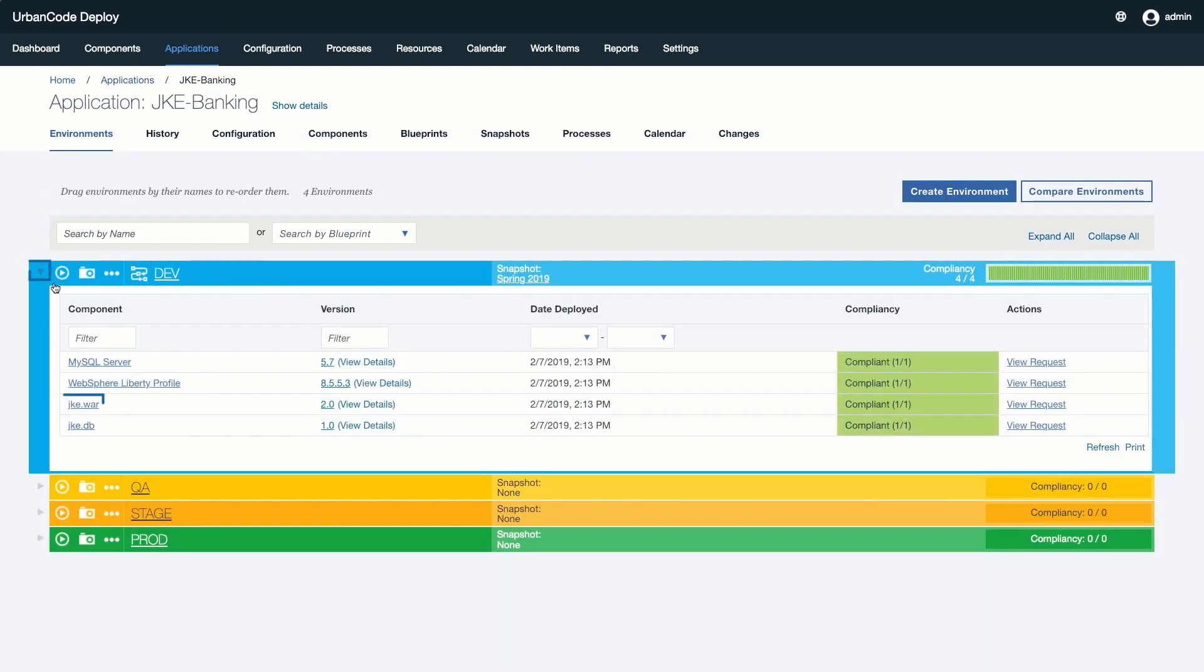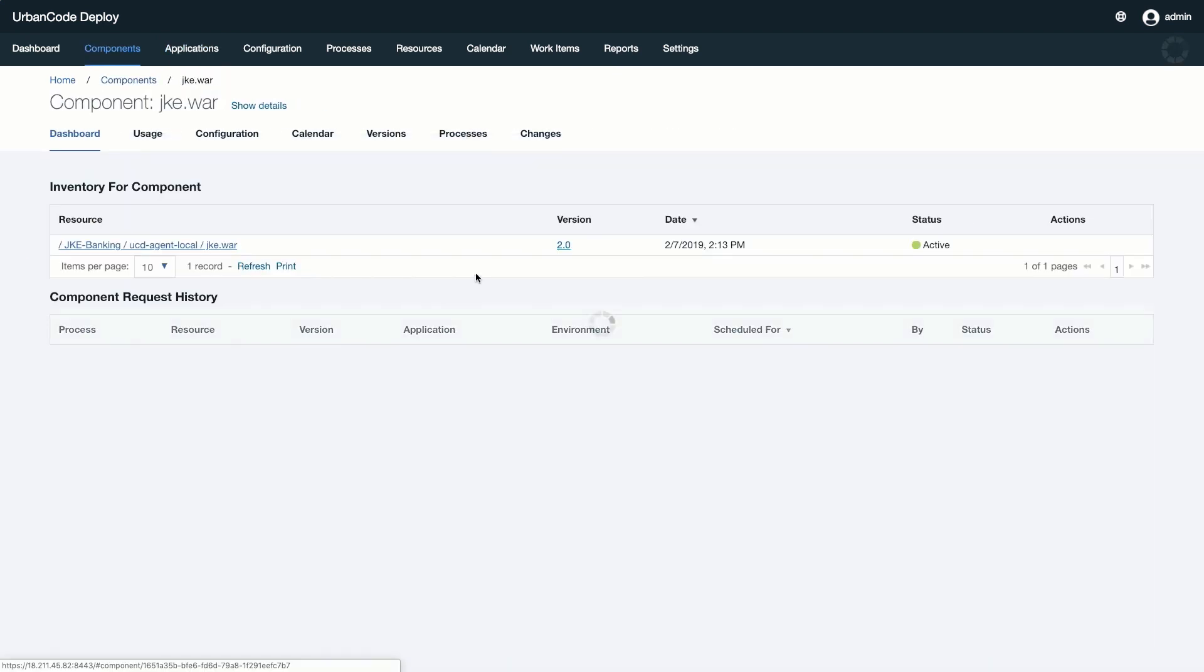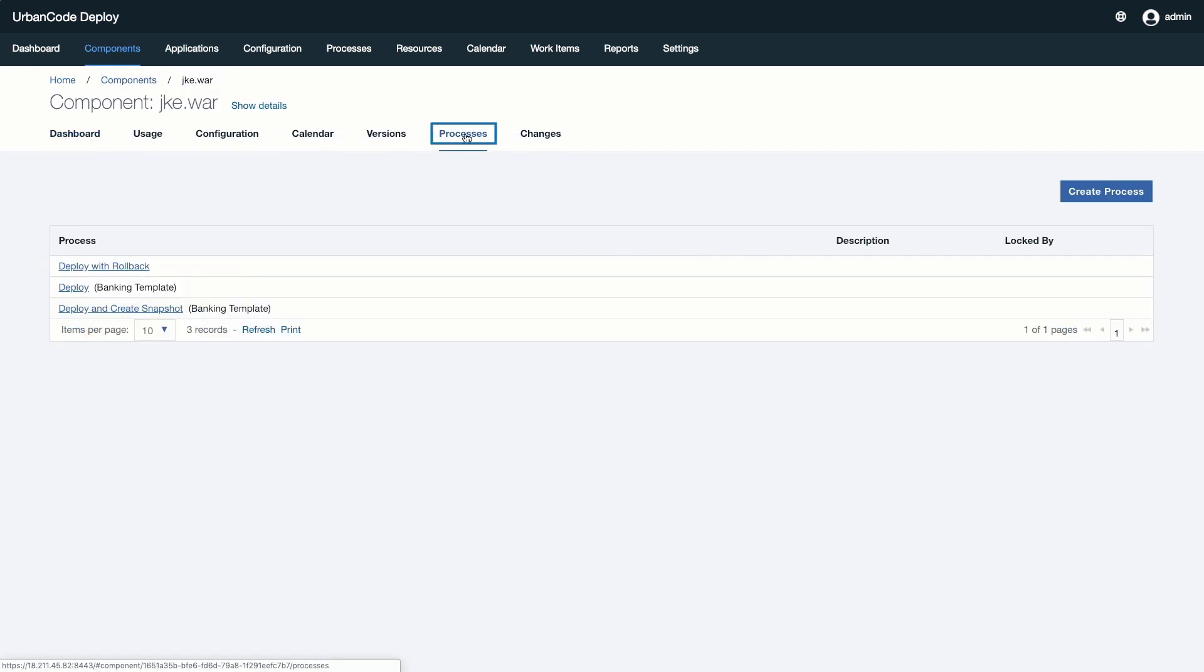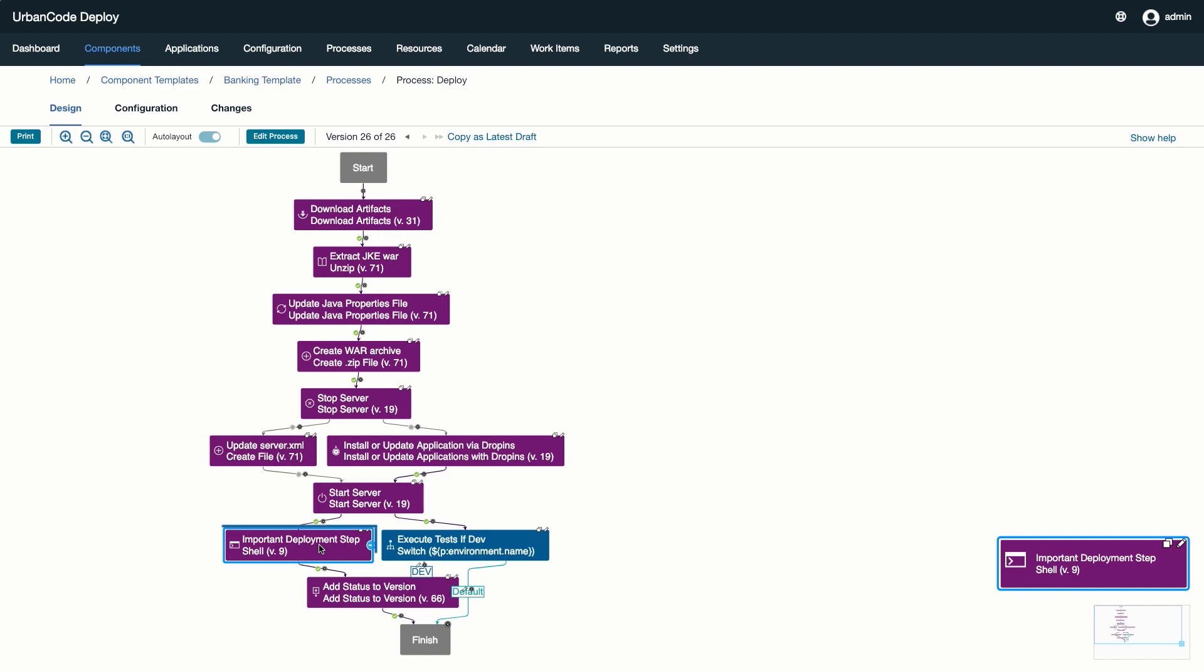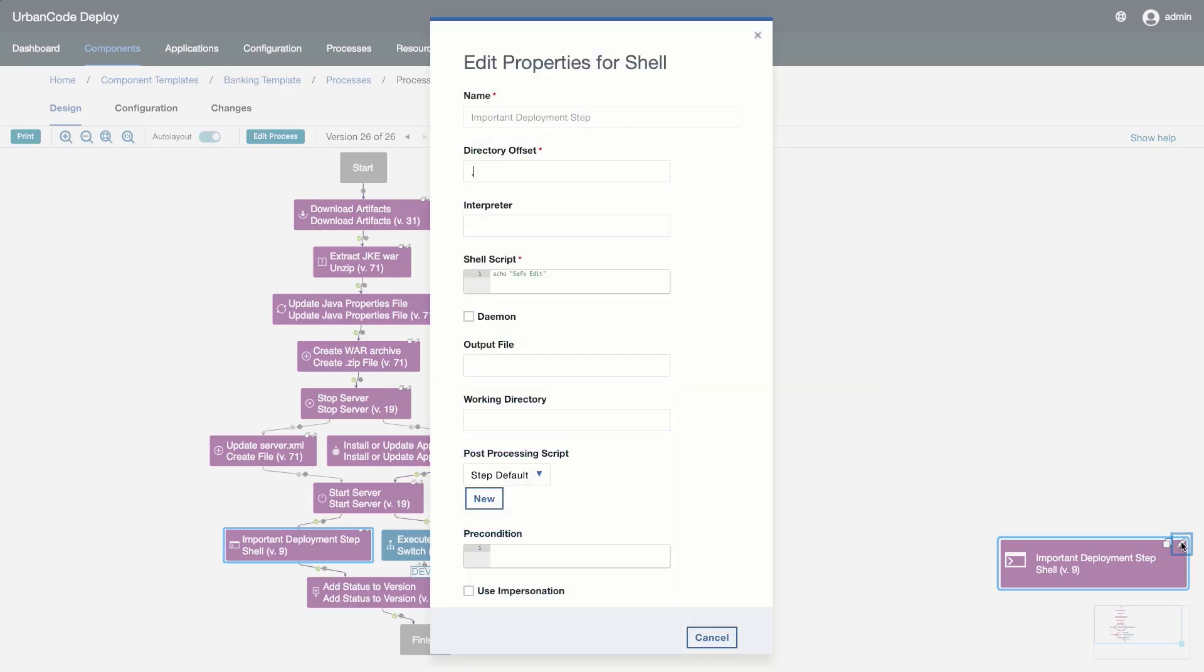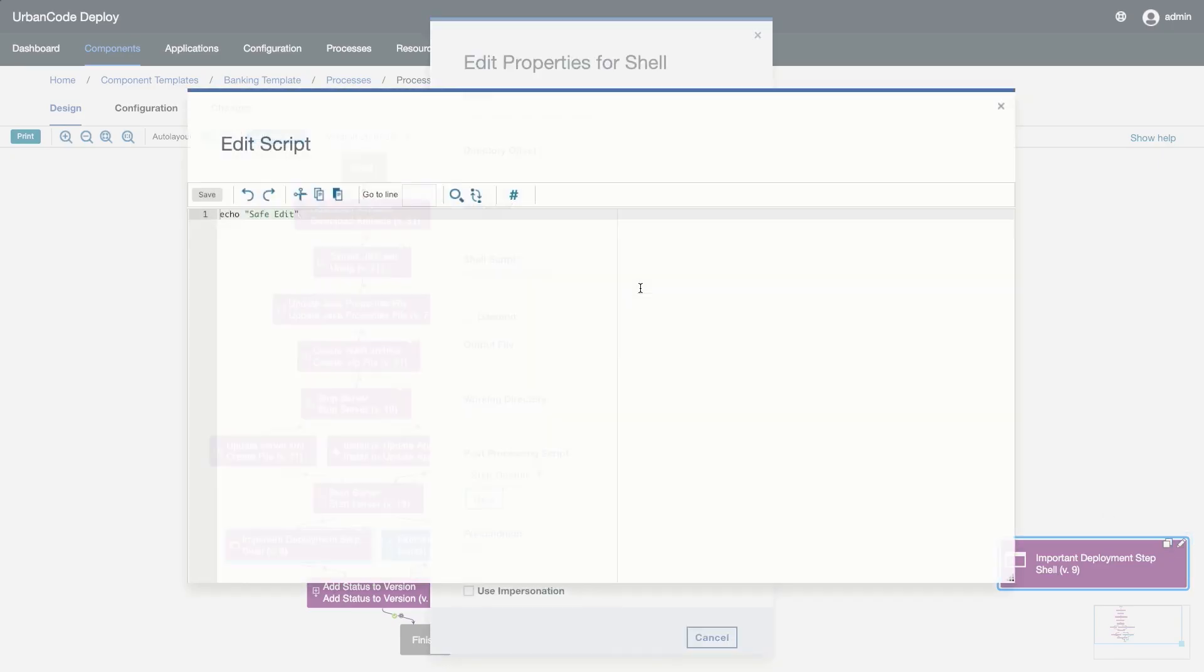Once approved, the changes that were introduced to the draft become part of the official version of the automation process. Our important deployment step now shows our change we introduced in the draft process in the latest official version.